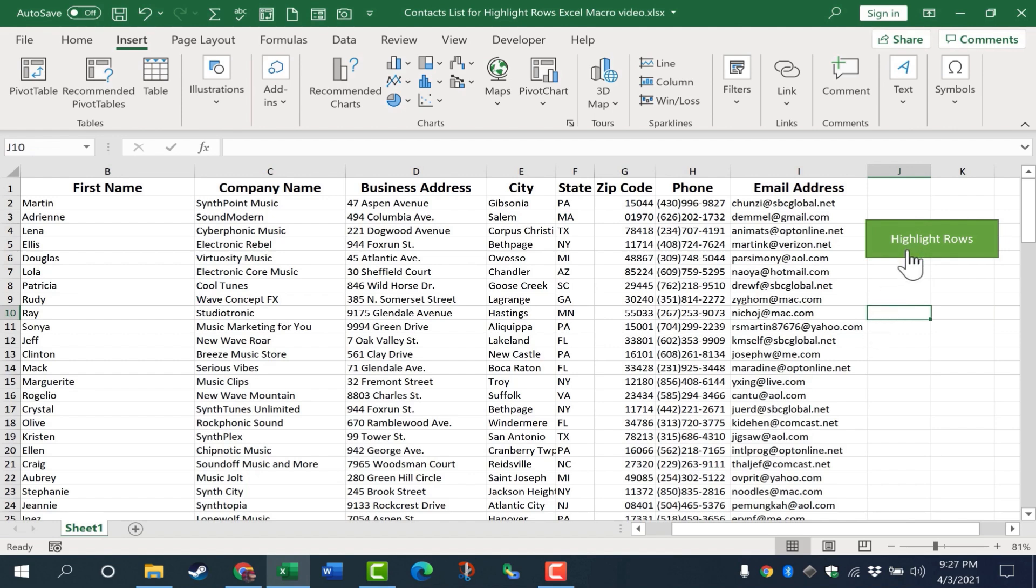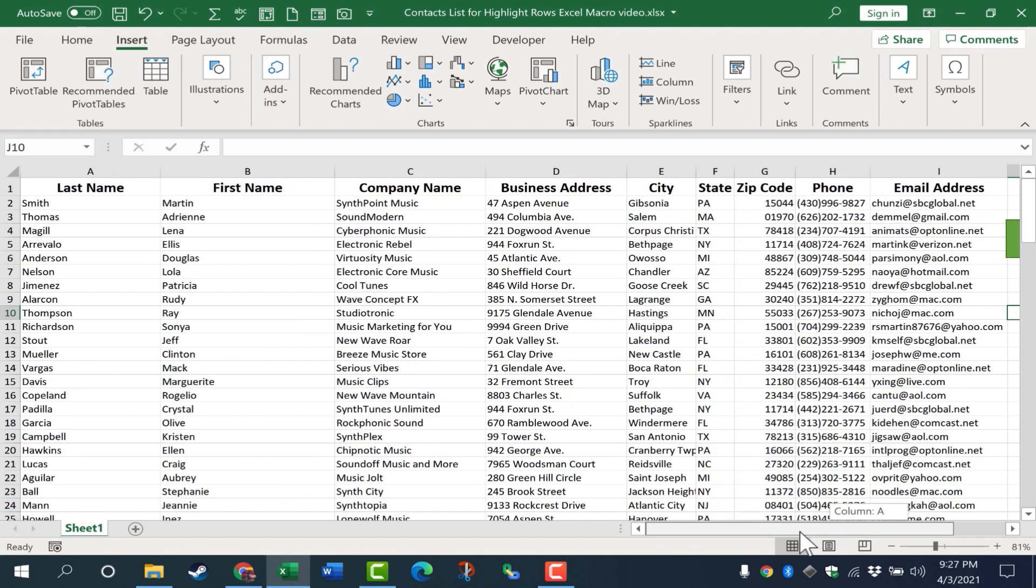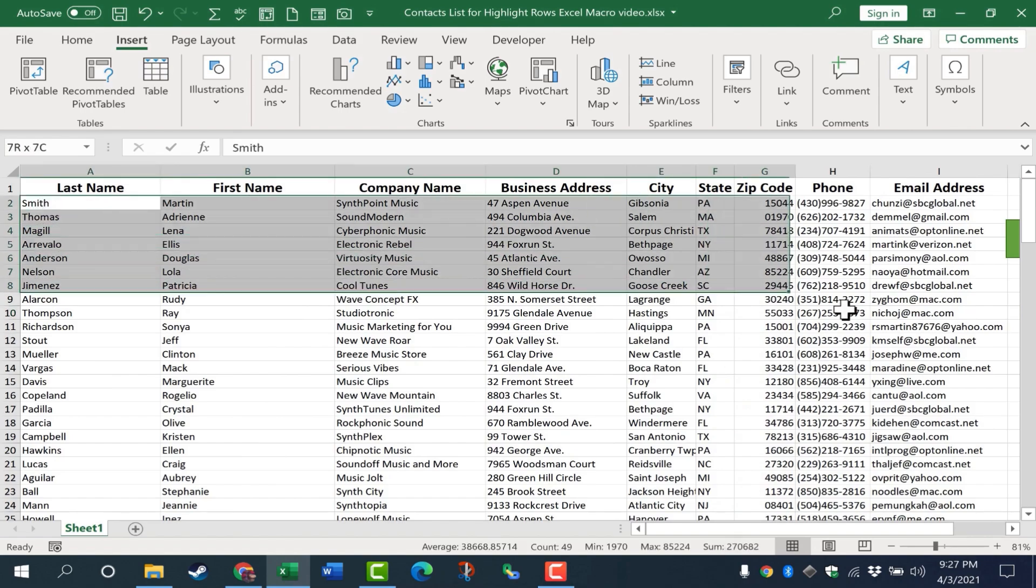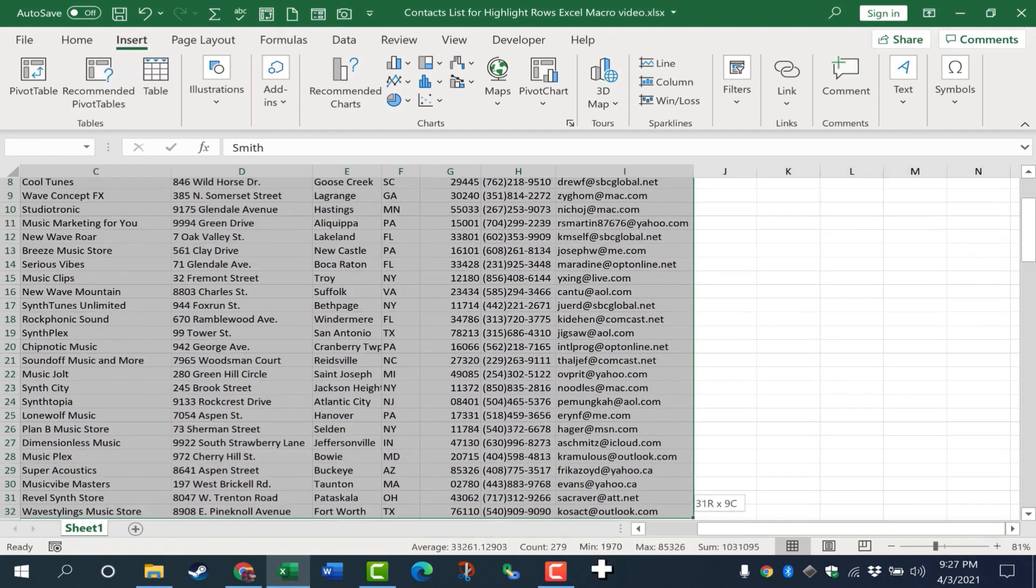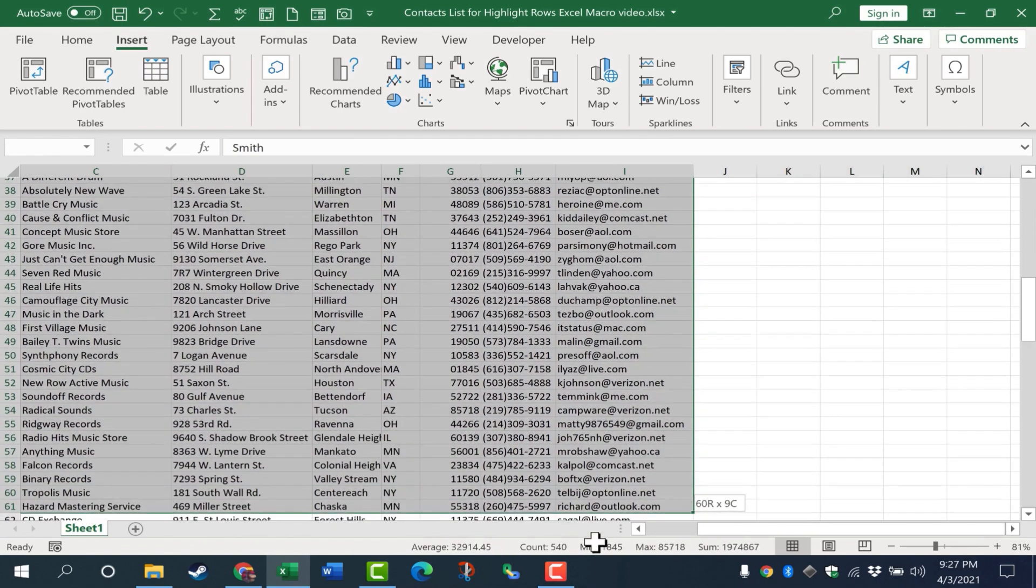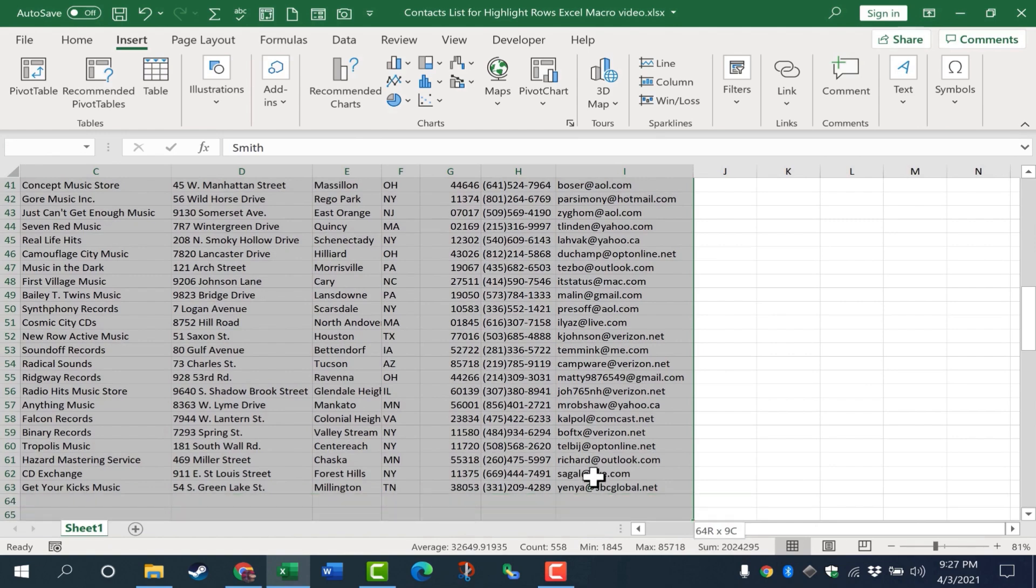But watch what happens if I click the button now. If I click it, nothing happened. Why? Well, the reason why is because the purpose of this macro is to examine whatever is selected and then make every other row highlighted.